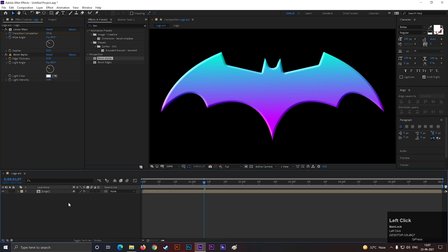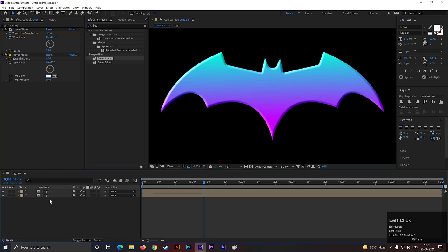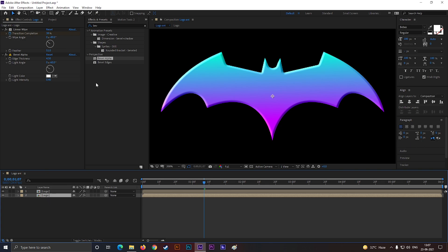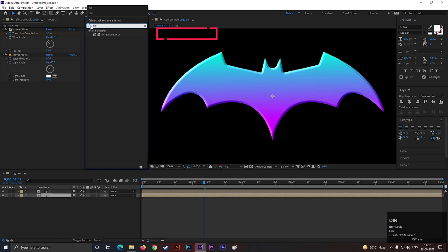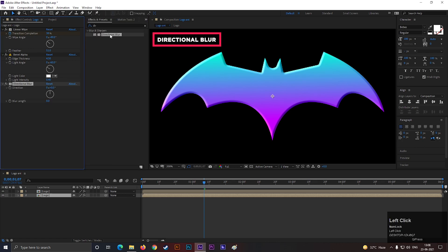Now select the layer, and press CTRL plus D to make a duplicate. From now, we are going to use the rest of the effects on the bottom layer. Go to Effects and Presets, and search for Directional Blur. Apply it on the bottom layer.